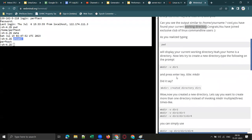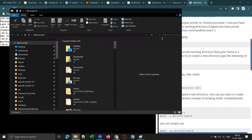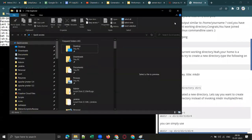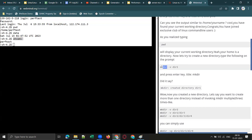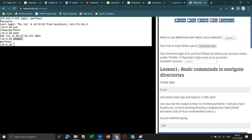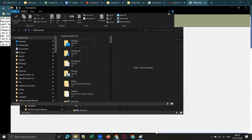If you want to create a directory, use the command mkdir — mk for make, dir for directory. A directory is nothing but a folder; in Windows we call them folders, in Linux we call them directories. You can simply practice these commands — no need to join paid training. If you are interested, you can keep Linux in your skill set.